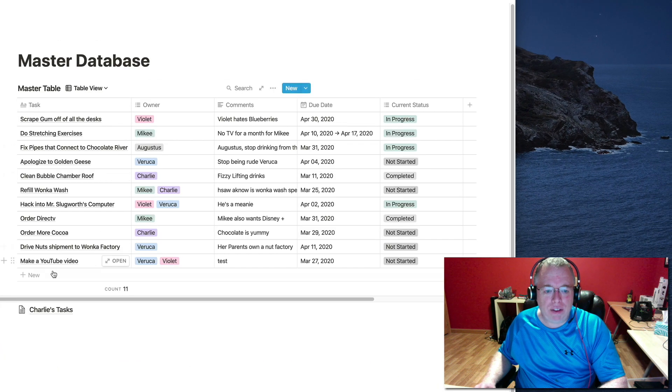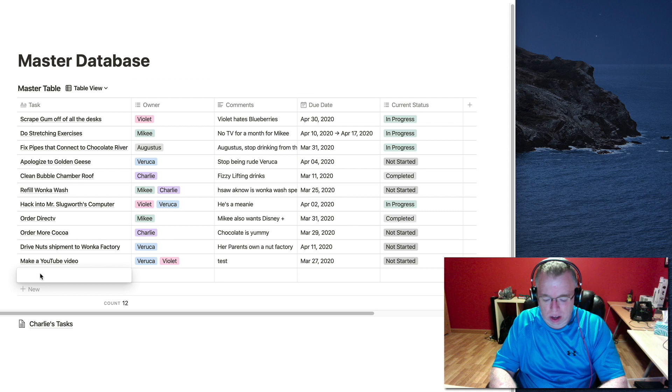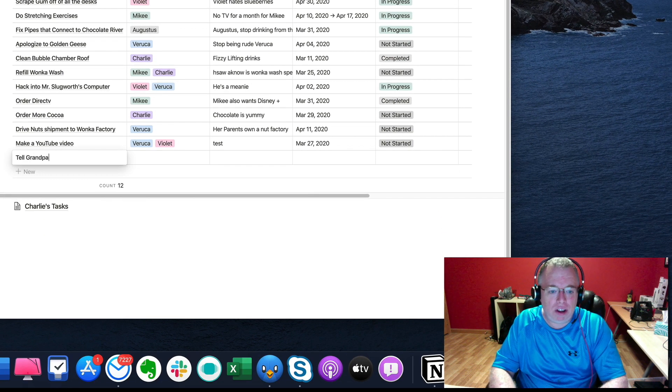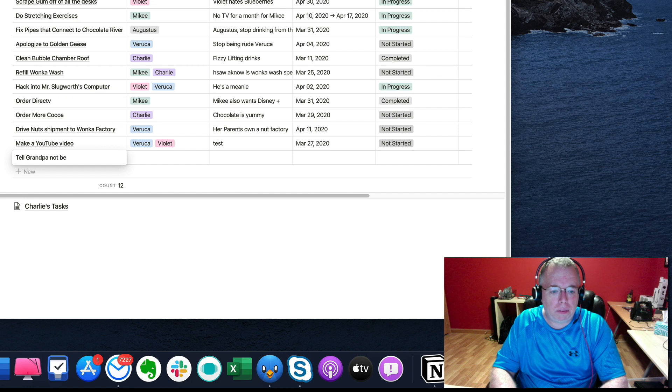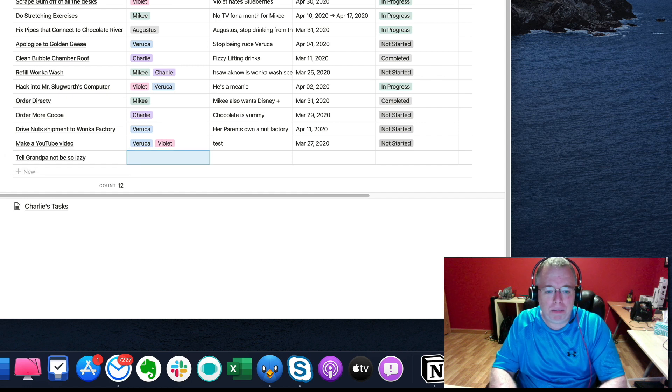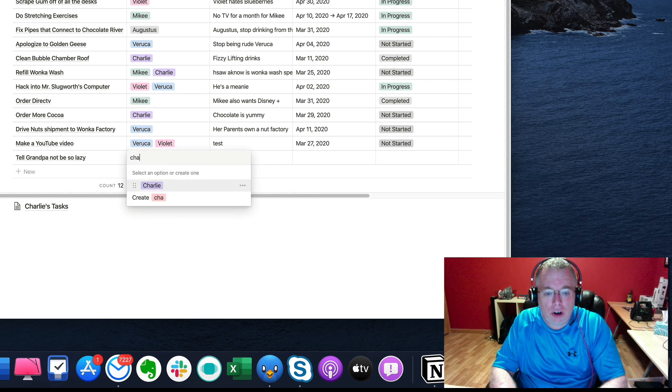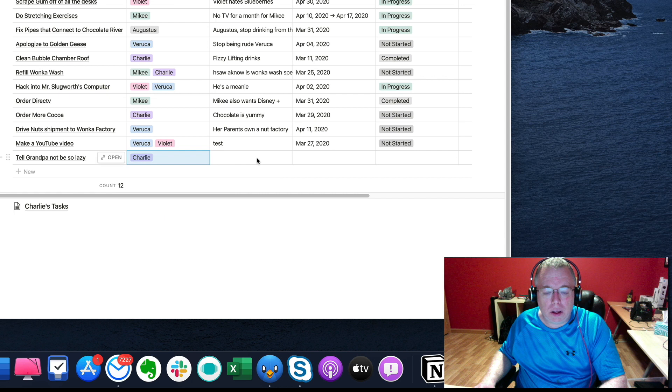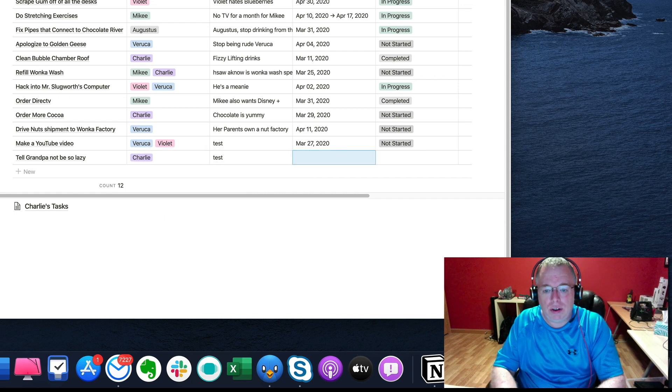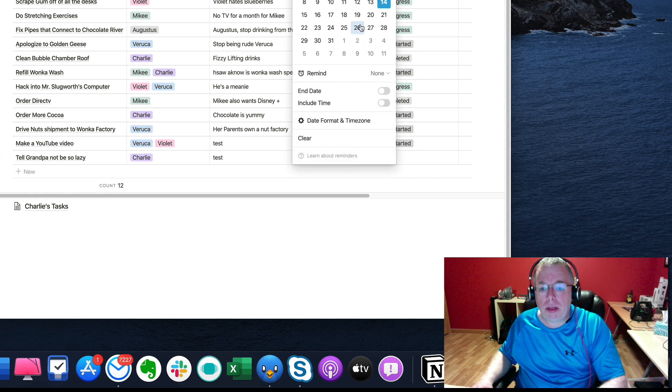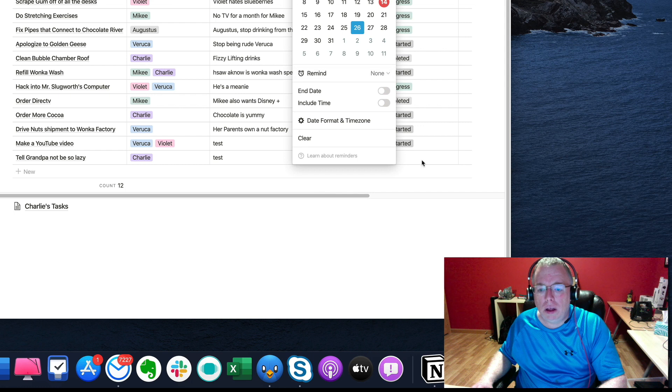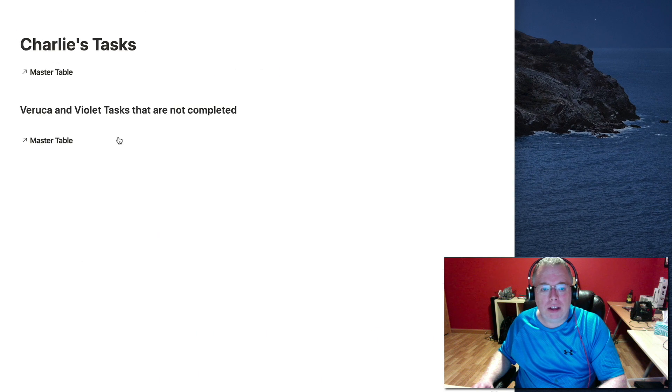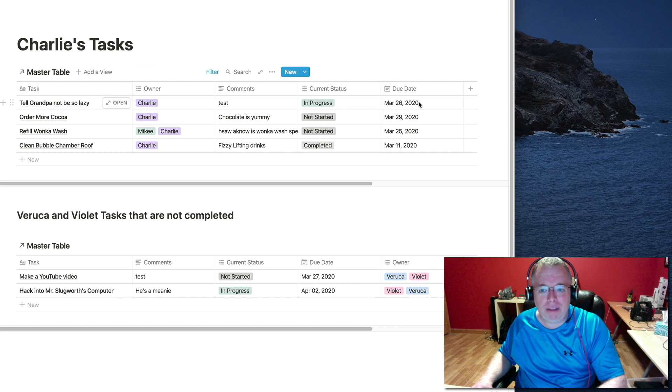And I can do the same thing over here. If I go back and I add something else for Charlie, I can say tell Grandpa Joe not to be so lazy. I mean, he was in bed for all those years for no good reason. And I assign it to Charlie. Another test. And I'll put this one in progress. And I go back to Charlie. Tell Grandpa not to be so lazy shows up.